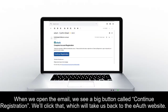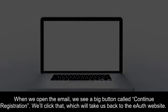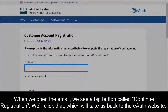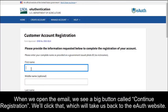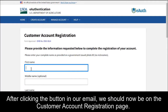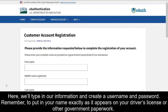When we open the email, we see a big button called Continue Registration. We'll click that, which will take us back to the eAuth website. After clicking the button in our email, we should now be on the Customer Account Registration page. Here, we'll type in our information and create a username and password.